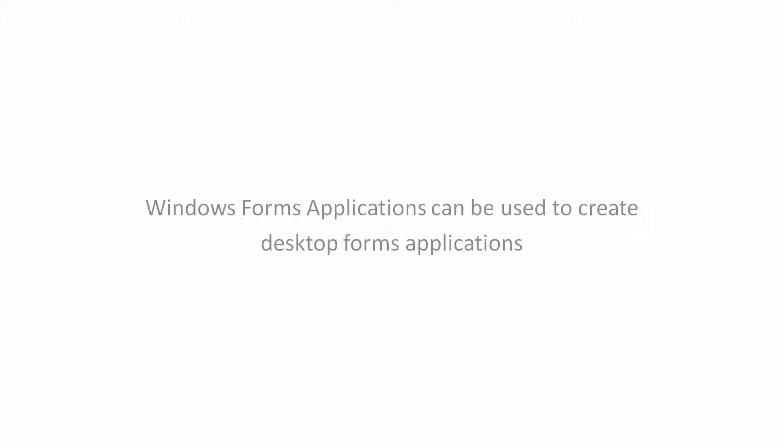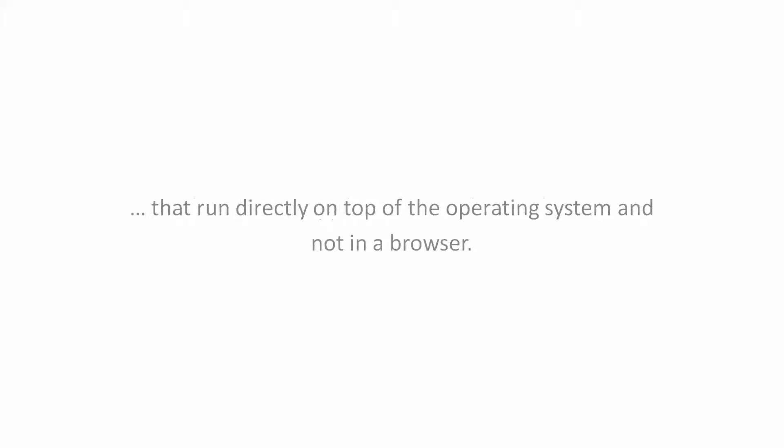Windows Forms Application. Windows Forms applications can be used to create desktop forms applications that run directly on top of the operating system, and not in a browser.